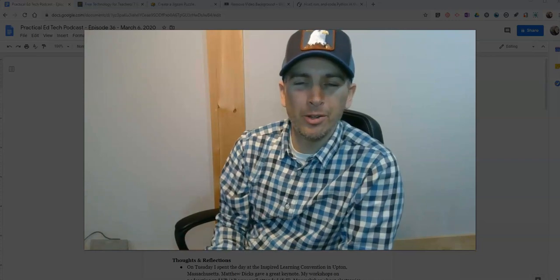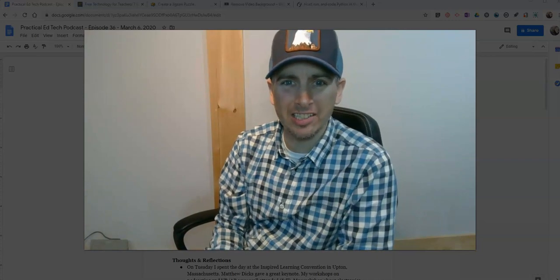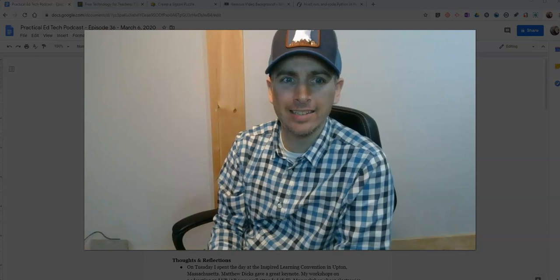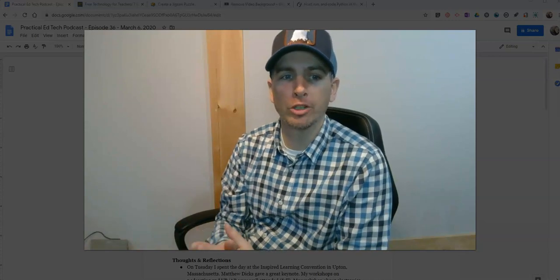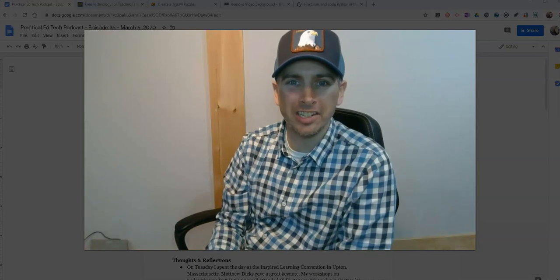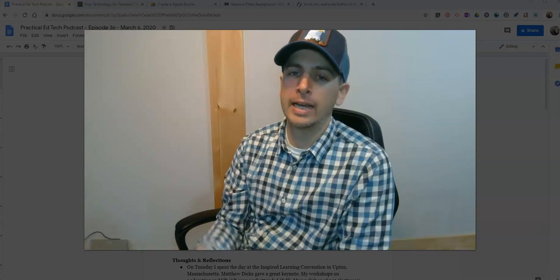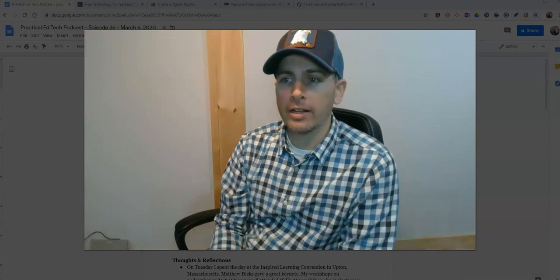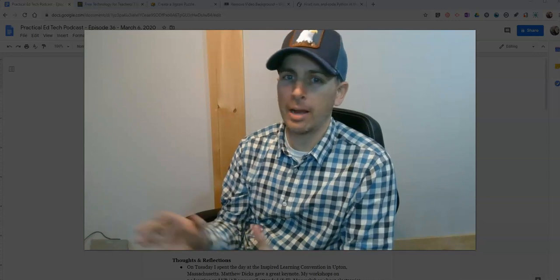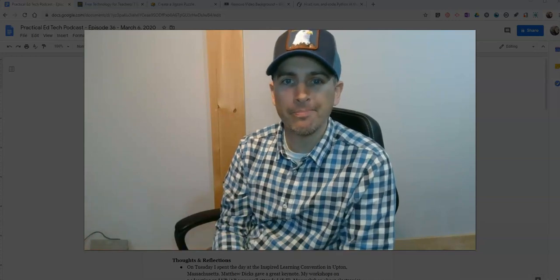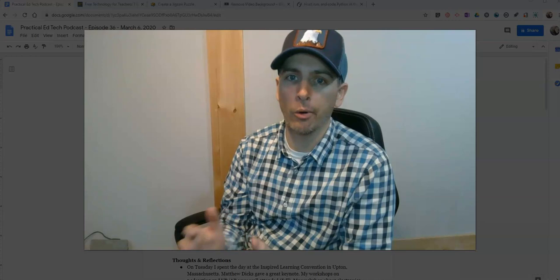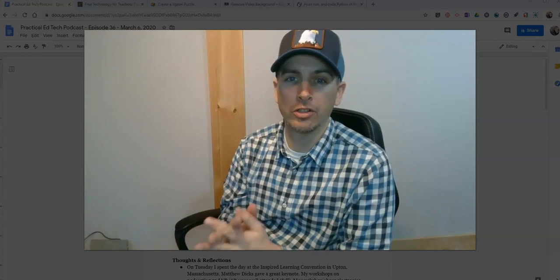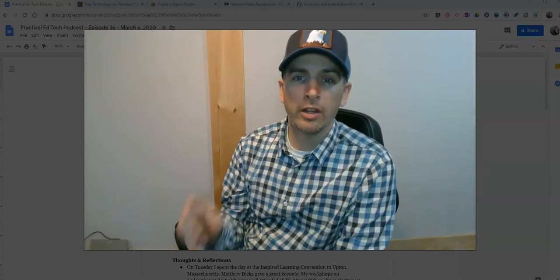Welcome to episode 36 of the Practical EdTech Podcast. I'm Richard Byrne. Today is March 6, 2020. Let's start this episode talking about a topic that everyone's talking about, COVID-19 or coronavirus and its potential impact on schools.